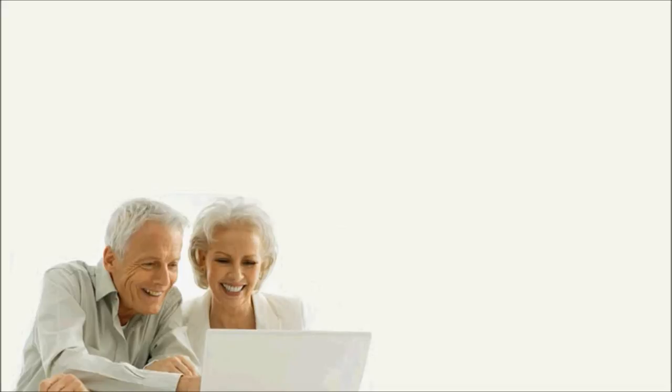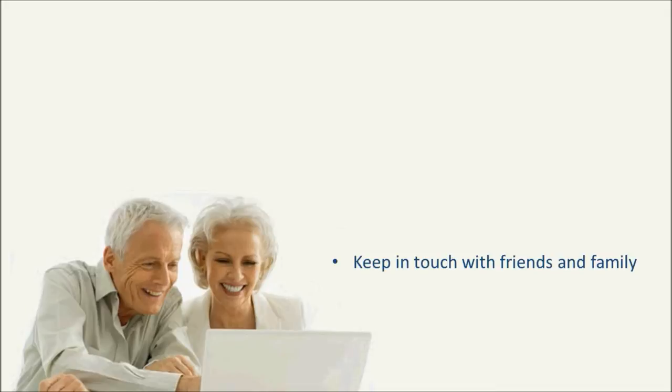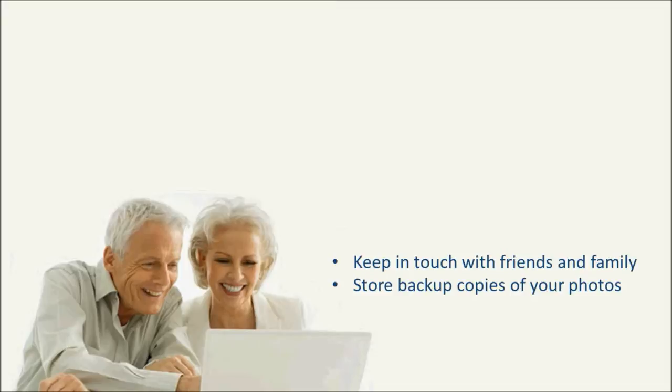Sharing photos online is a great way to use modern technology to keep in touch with friends and family. It's also a great way to store backup copies of your precious photos in case something happens to your camera or computer.